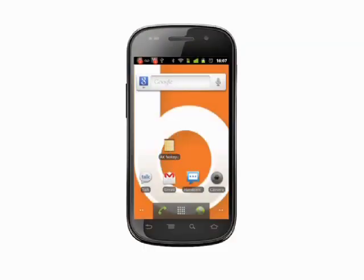Hi, this is Andrew Moore Crispin with your Android tutorial from Butterscotch.com. Today we're taking a look at how to change the keyboard input language on your Android phone.